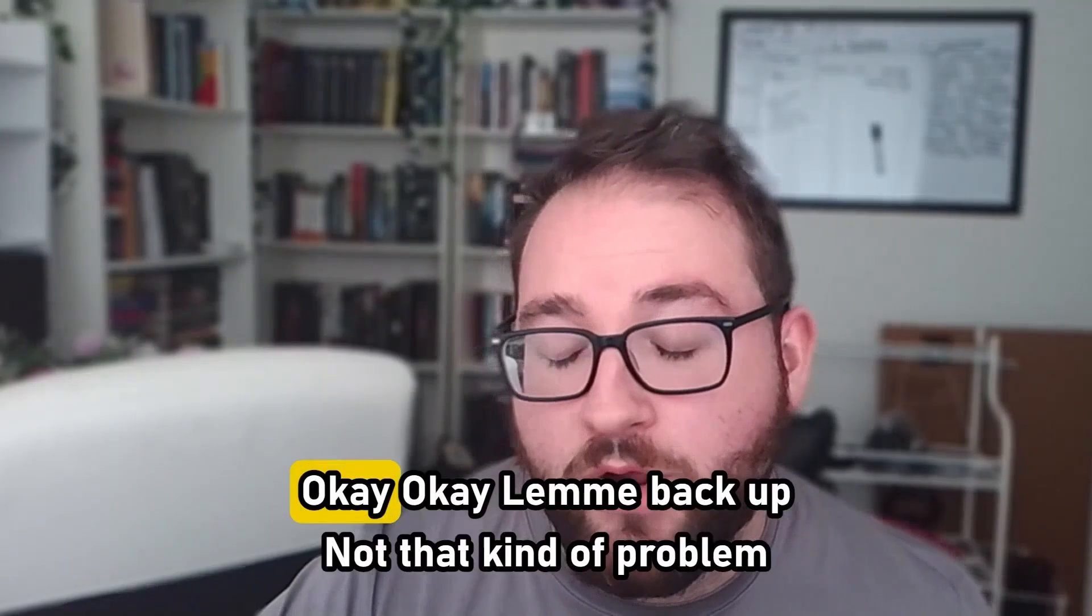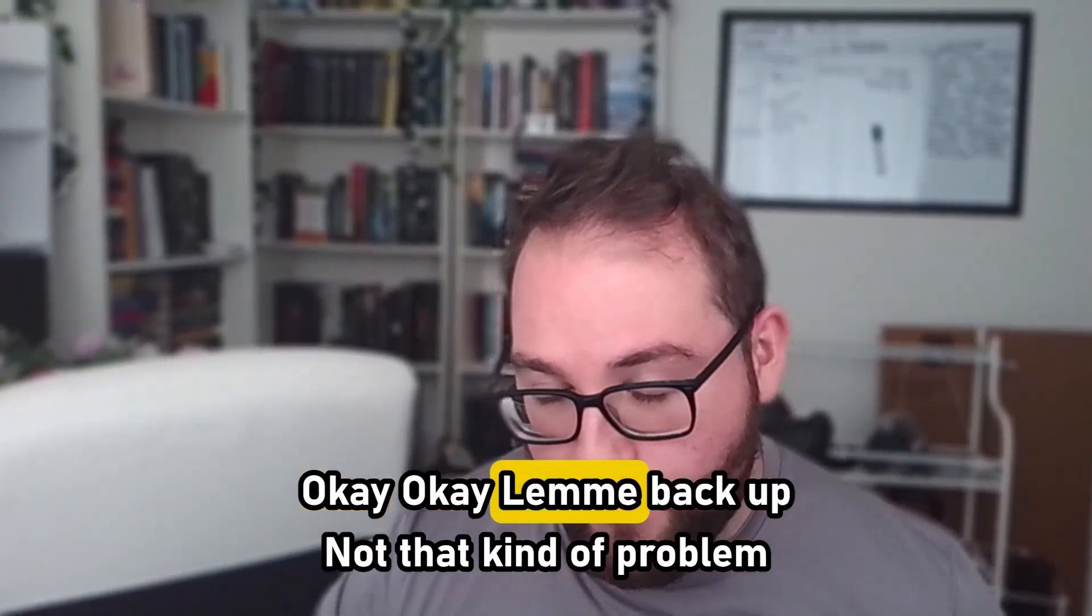I have a problem. Okay, let me back up. Not that kind of problem. My problem is that I tend to overthink and overanalyze what I'm doing.